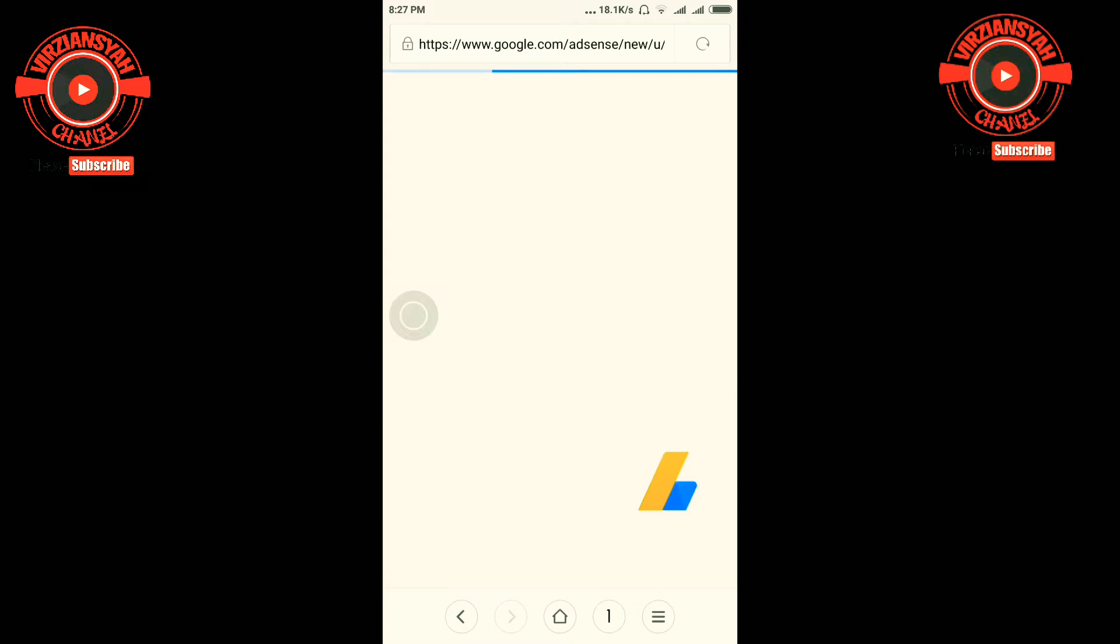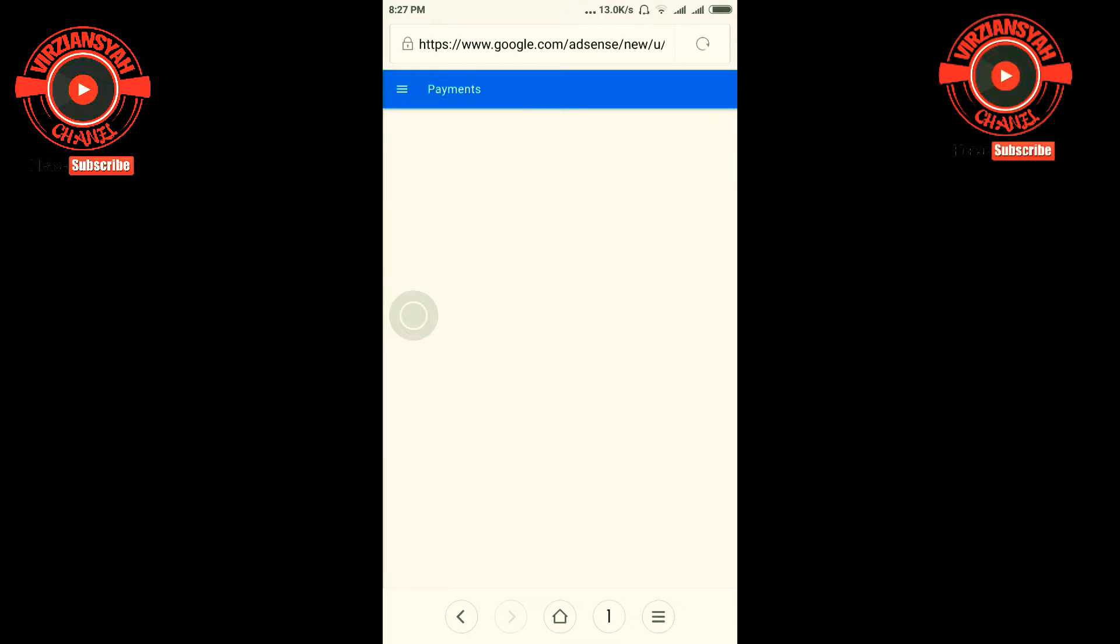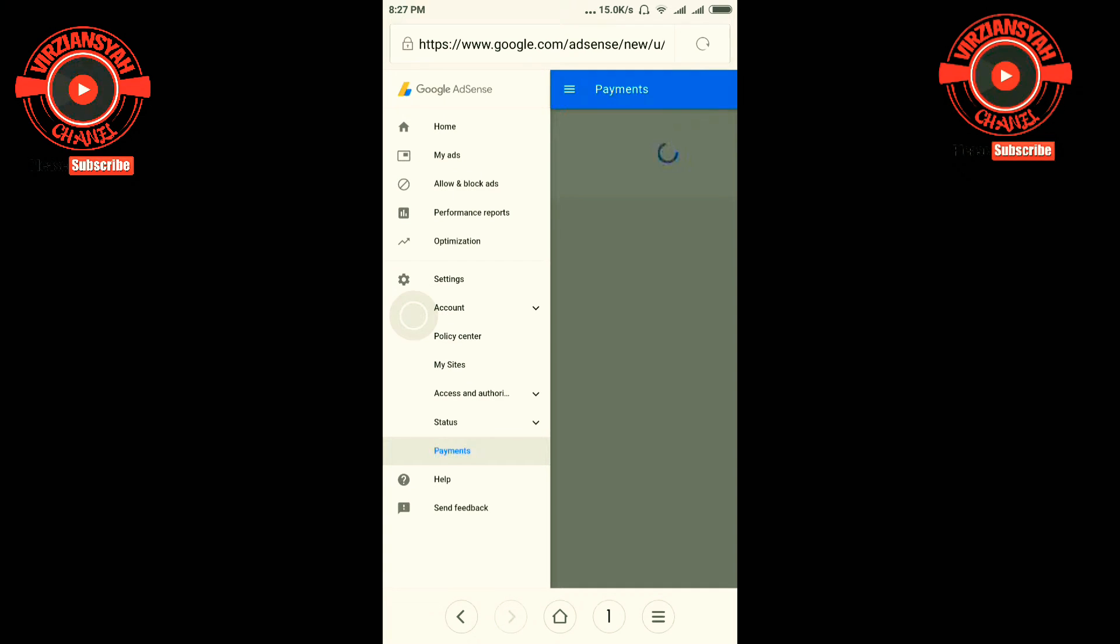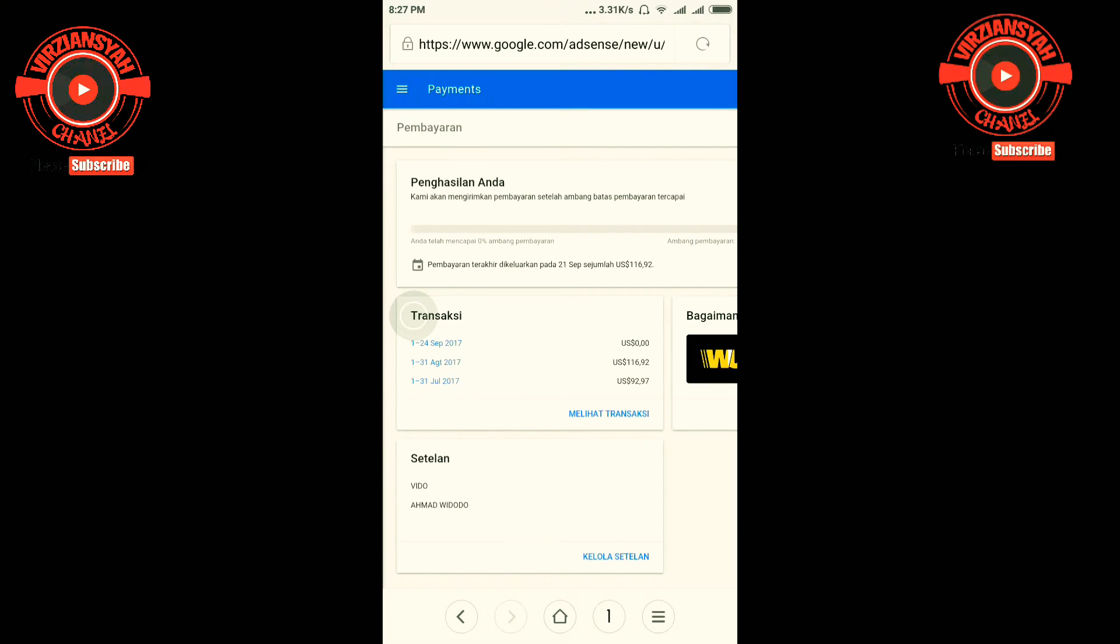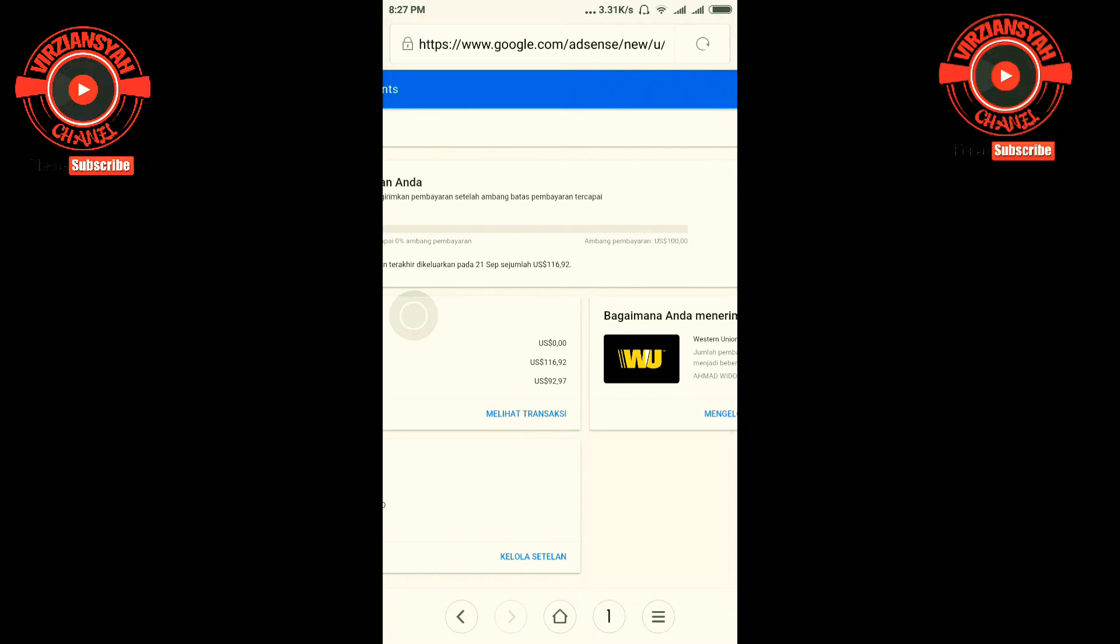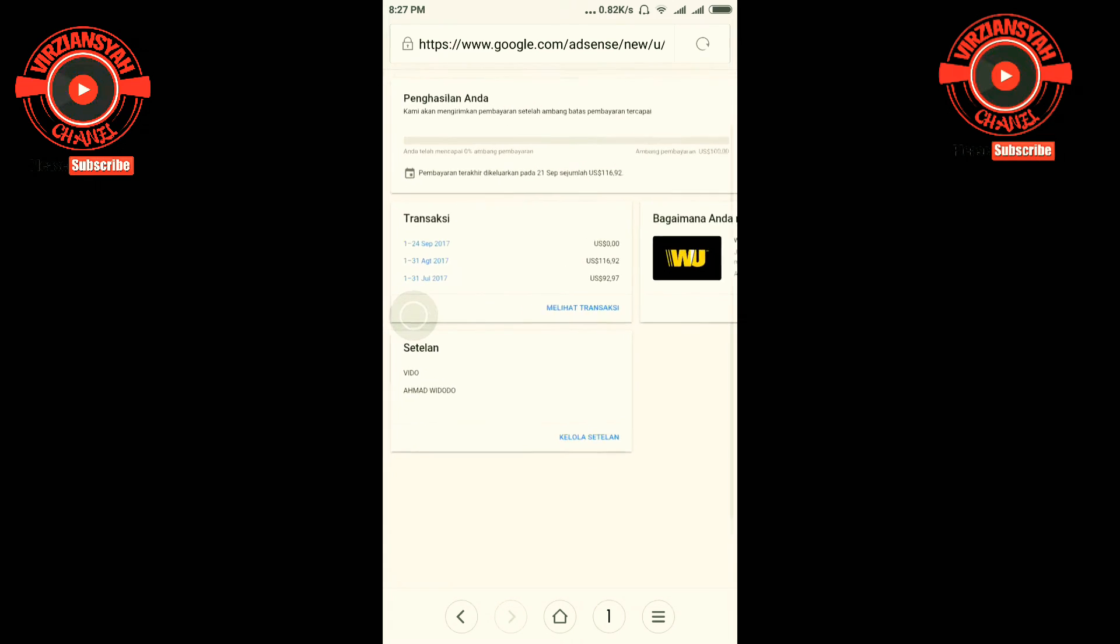Oke, nah ini pembayaran saya di bulan ini, tanggal 21 September. Bermain internet yang positif itu ternyata bisa menghasilkan uang.